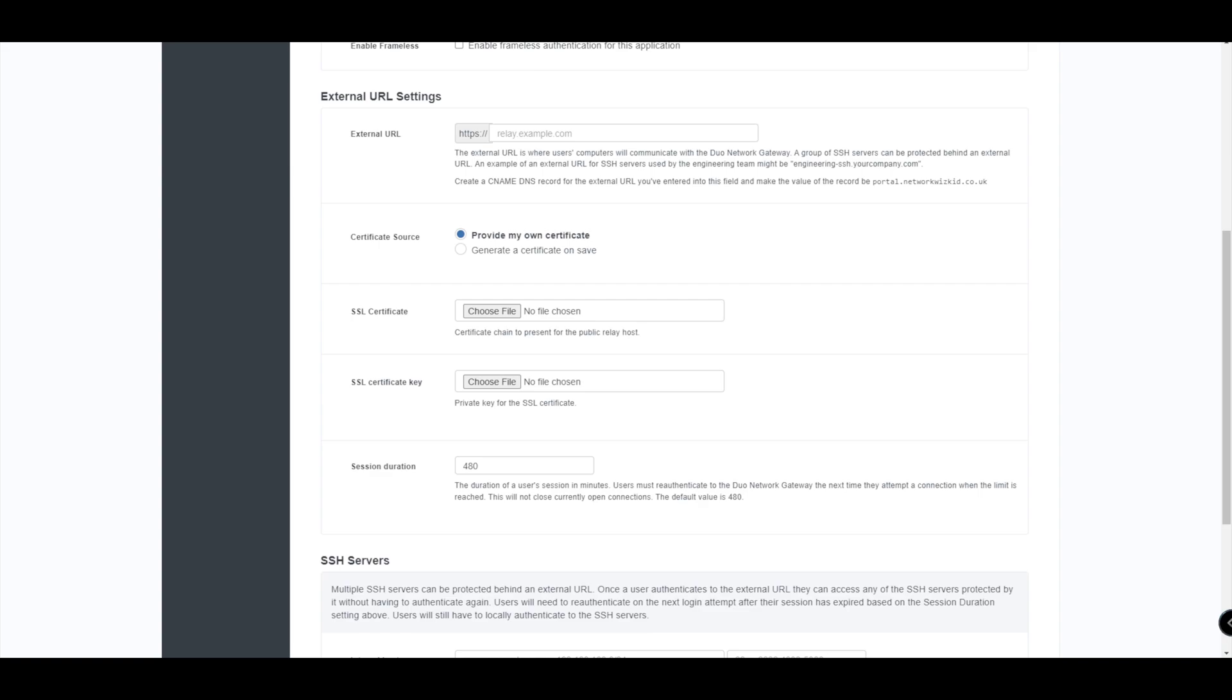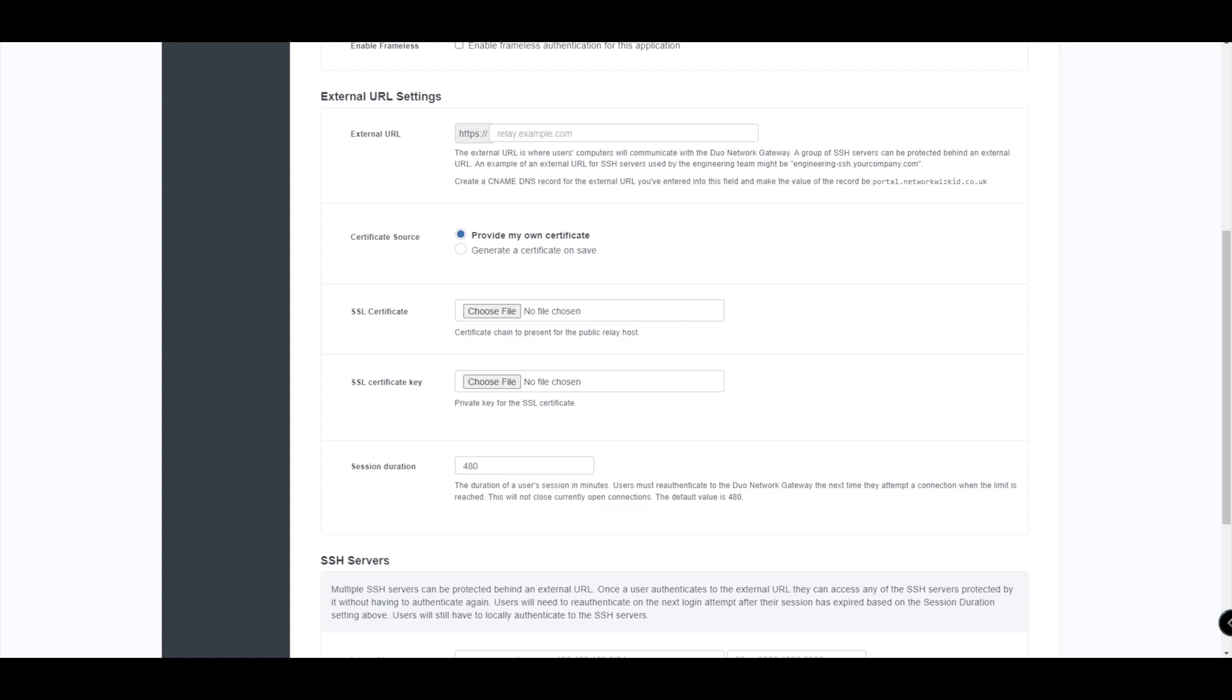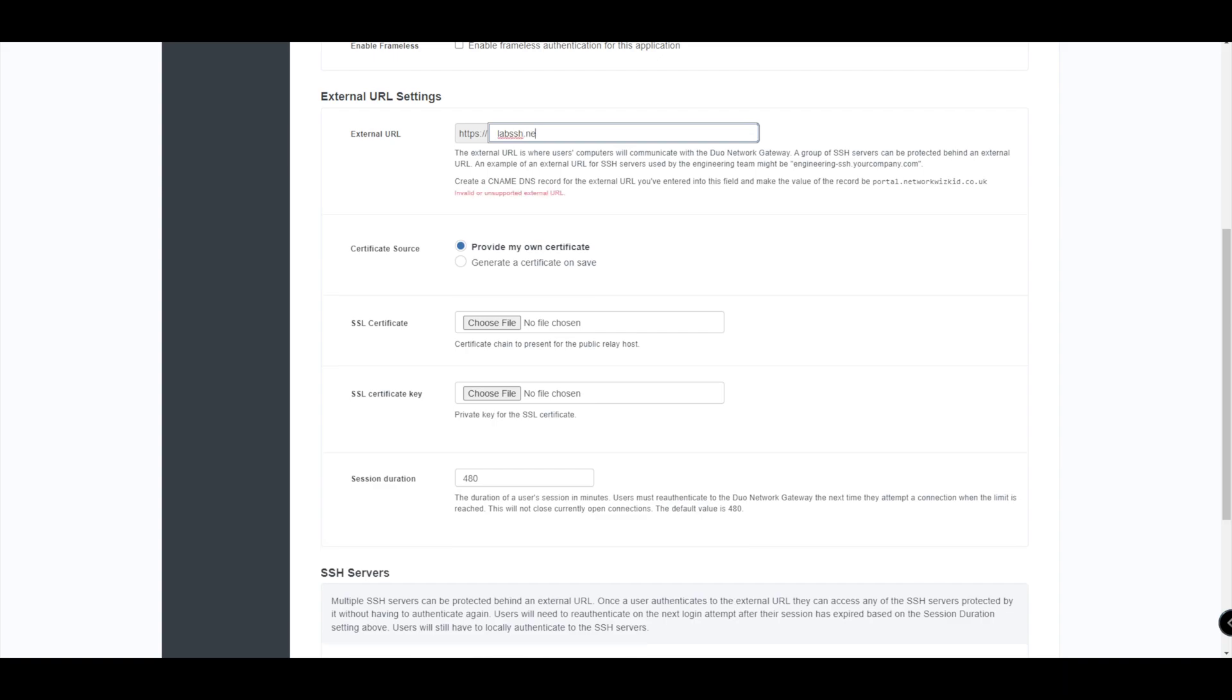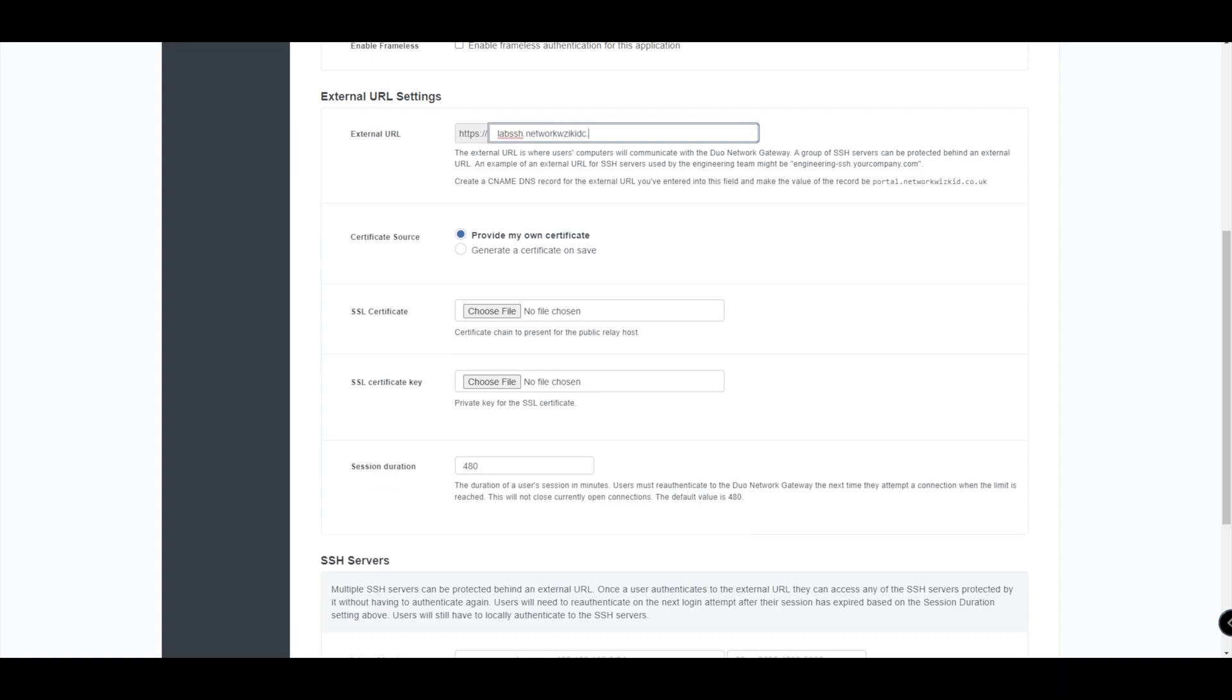Just as we did with the web application, we need to ensure that within our public DNS we have included or created a CNAME DNS record for the external URL. That external URL is going to be used by us to access the internal SSH server or servers. You can see here that this is saying create a CNAME DNS record for the external URL that you've entered into the field and make the value of the record paul.networkwizkid.co.uk. So essentially we're just going to create a CNAME that's going to have a name but the value of that points to our DNG. So in our case I've already created a CNAME for this demonstration. Ours is called labssh.networkwizkid.co.uk.